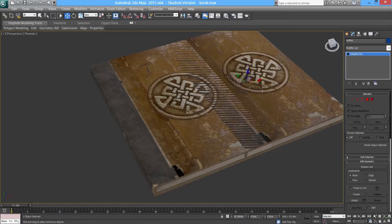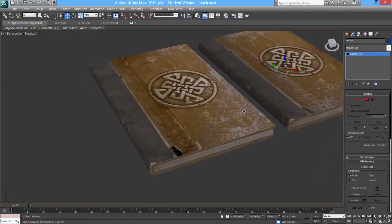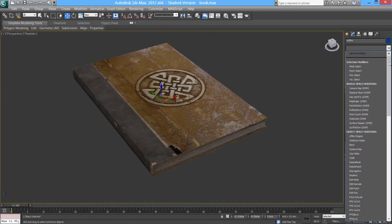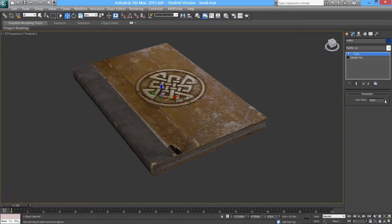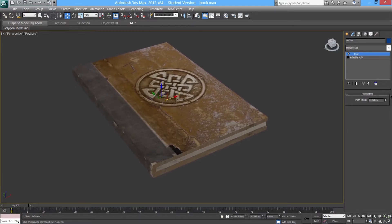So now I've got two objects which look identical because they are copies after all. The next thing I'm going to do is go onto the push modifier in my modifier list. The push modifier basically pushes all the polygons out dependent on the angle that they're facing. So I'm going to go on the push modifier and increase that a little bit.